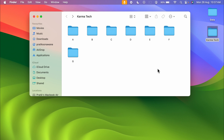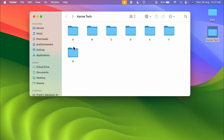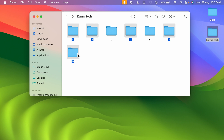You can do the same thing with the Shift key when you are in icon mode. For example, if I select folder A, then press Shift and select folder B, then D, then F and G — you can see I have done the same thing as with the Command key.